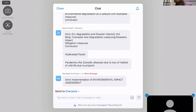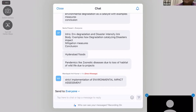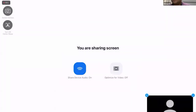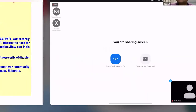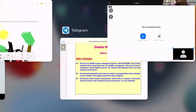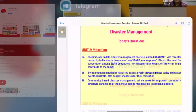You can also mention zoonotic diseases — it's a most trending thing. Strict implementation of EIA — Environmental Impact Assessment — before sanctioning any project is very important to include.